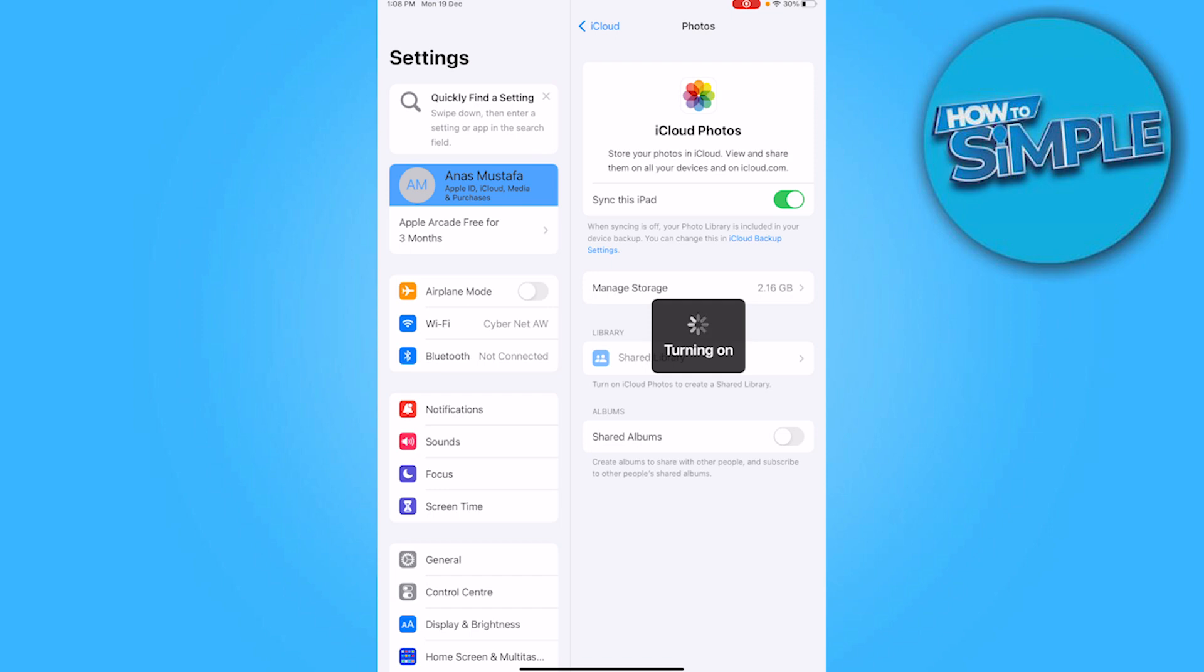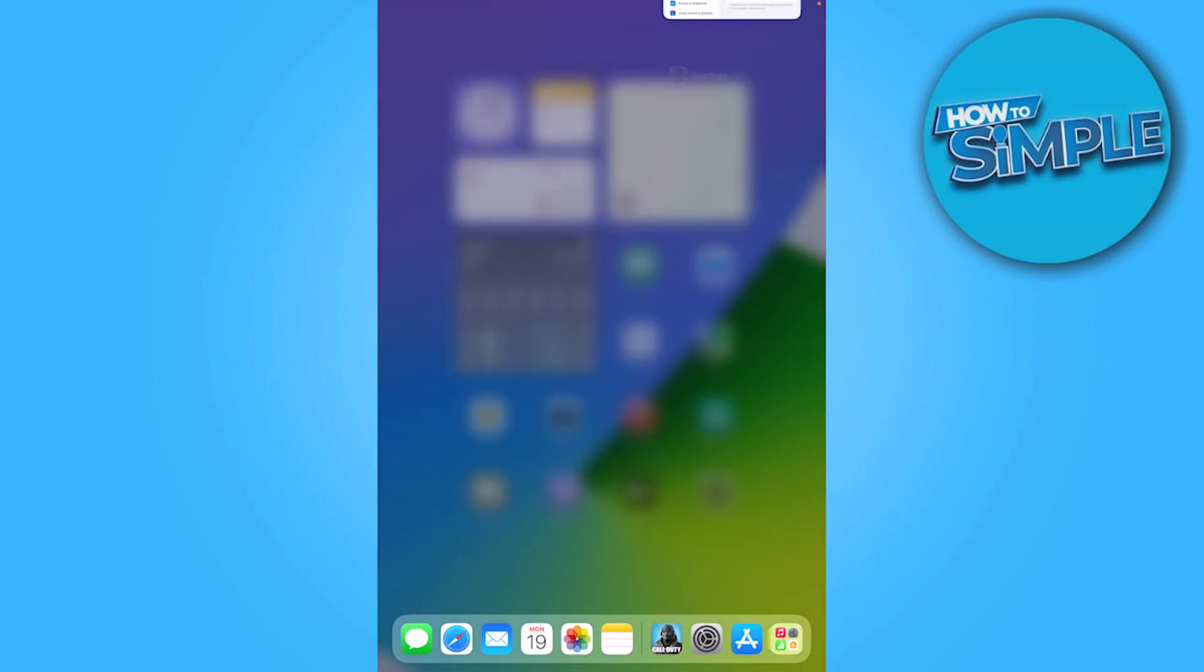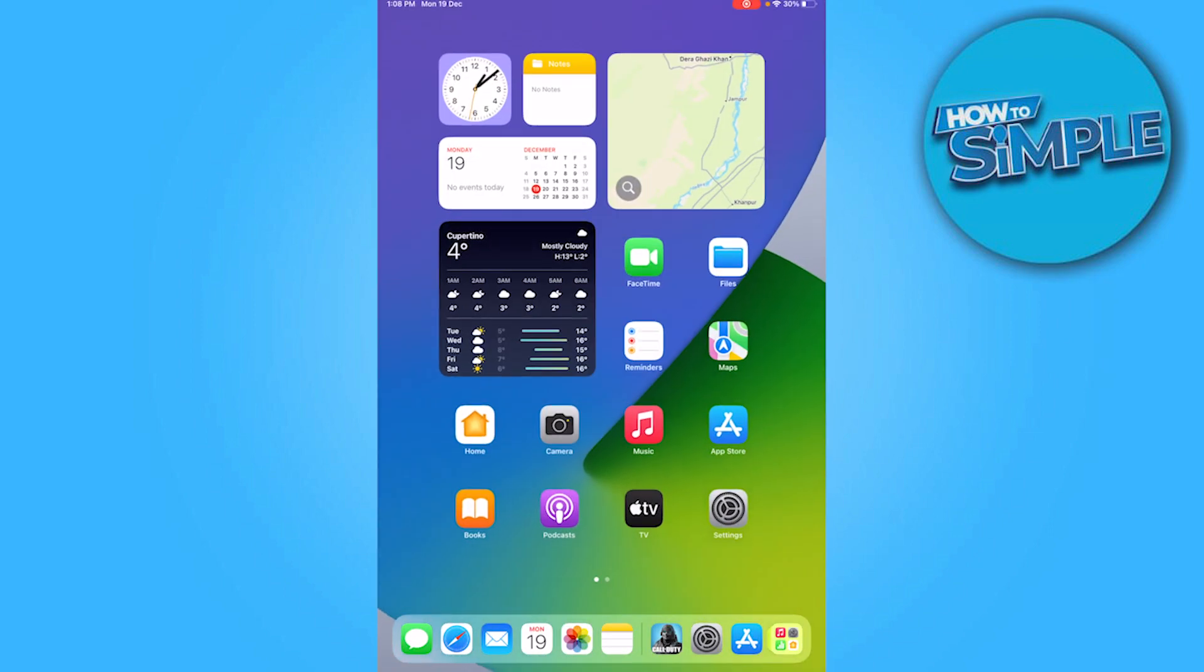Now as you can see, it's now turning off and it will save all the photos at the same time. So I hope this video will help you out. This is how to delete photos on iCloud on iPad.